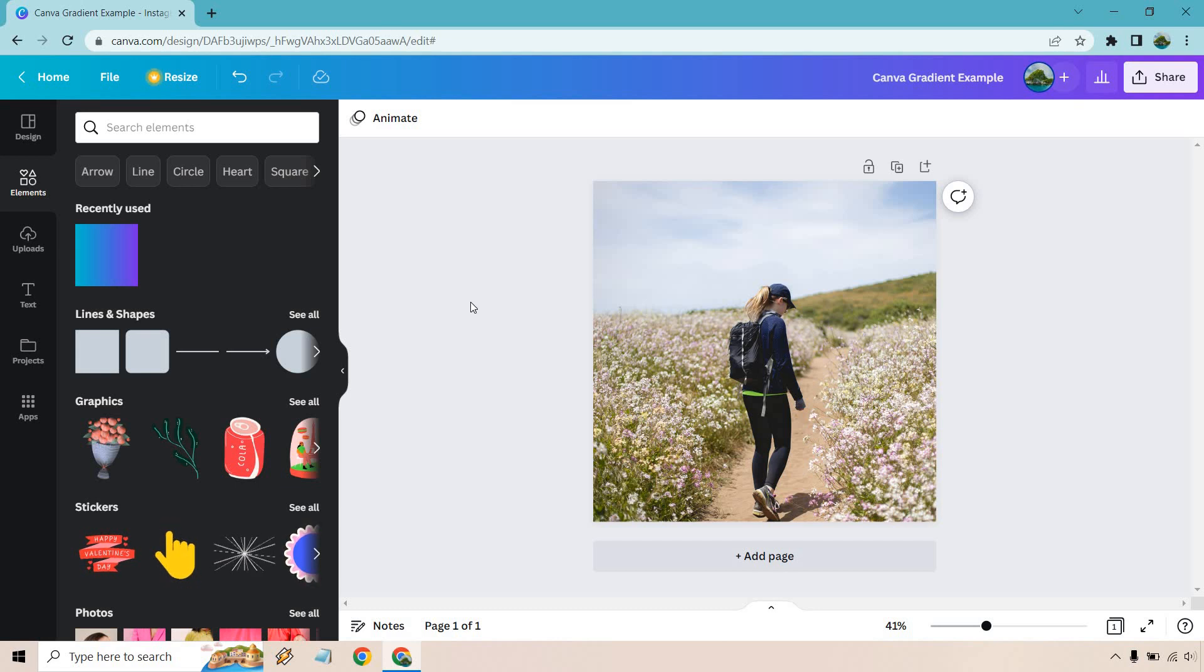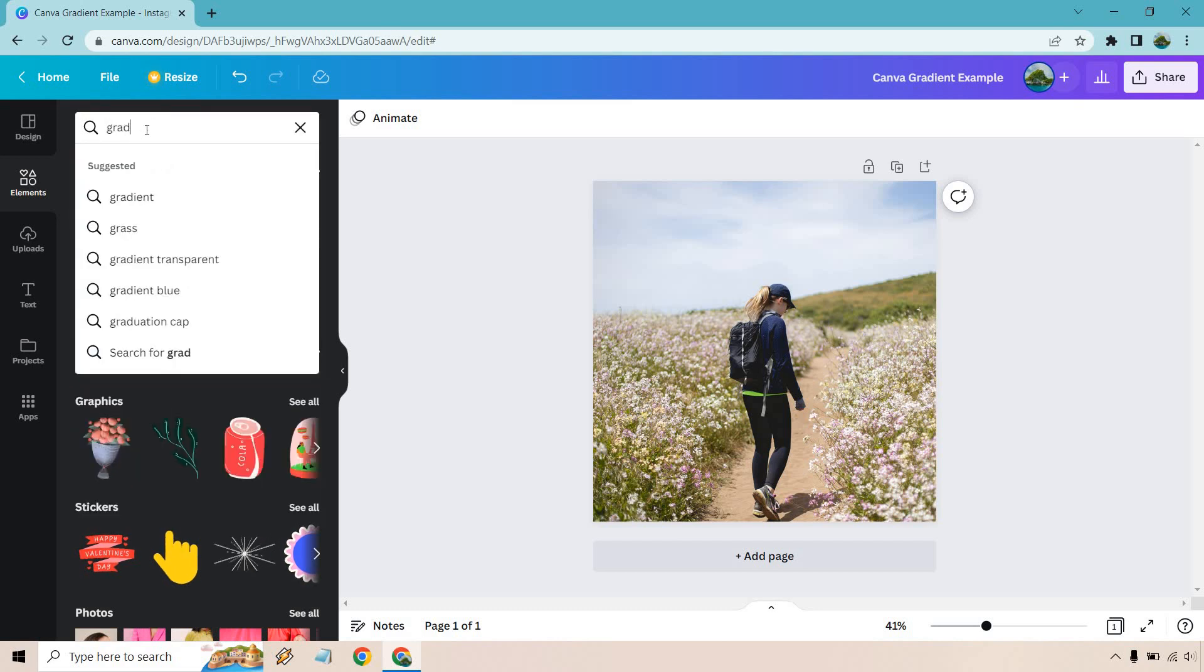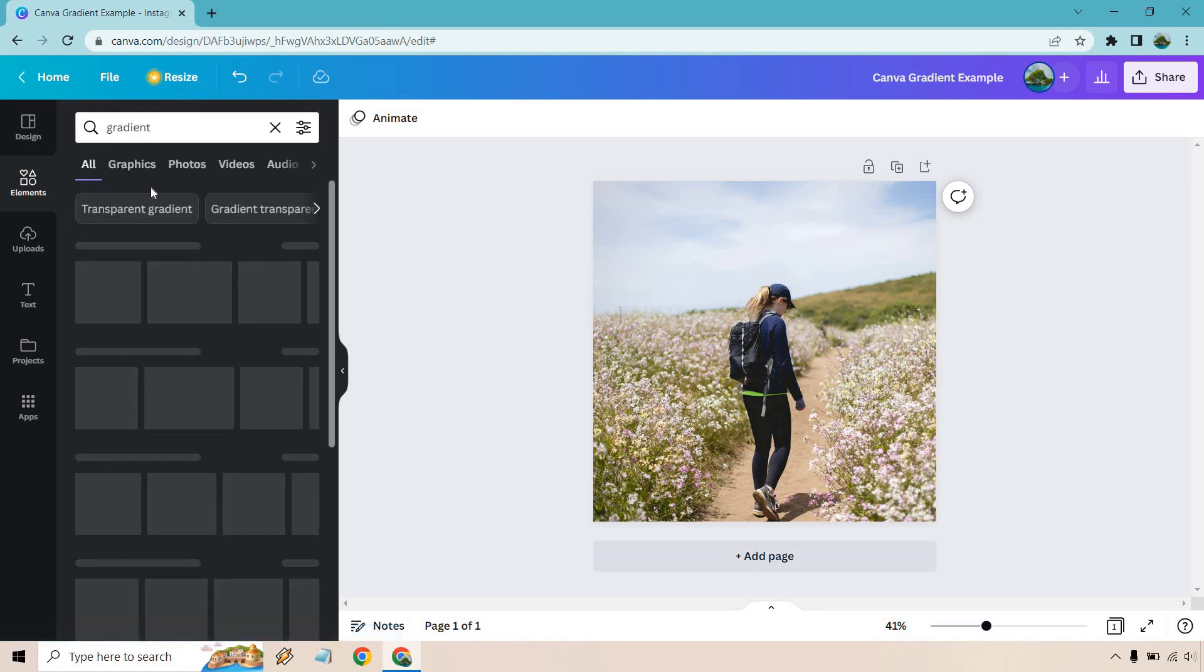What I want to do is go to the elements section, which I'm already here. Go to the search elements and simply type in gradient. As you can see, it's going to be there anyway.